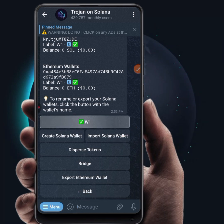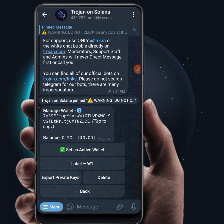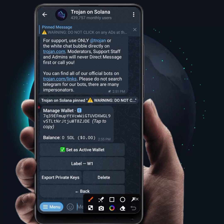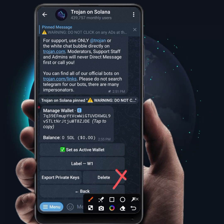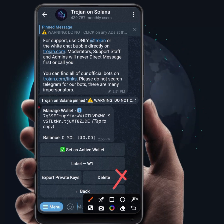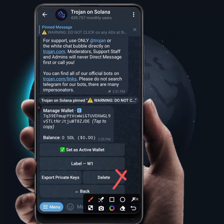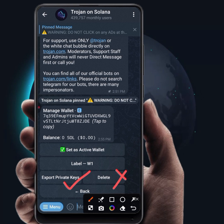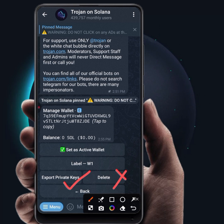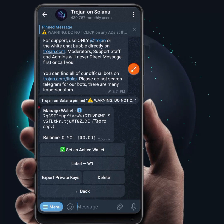If you click on Wallet One, this is the wallet that was created when you opened the bot. You can click on Delete to delete the wallet — I'll do this later since this wallet was created just for the purpose of this tutorial. If you want to export your private key, click on Export Private Keys, your private key will be shown to you, and you can save it somewhere safe.